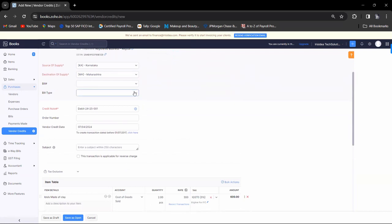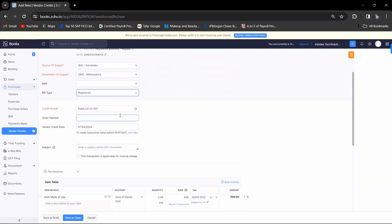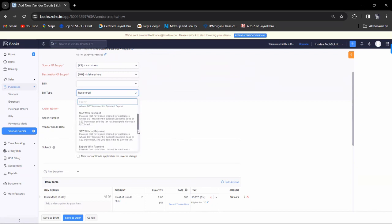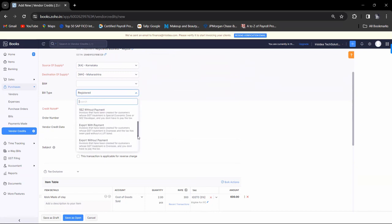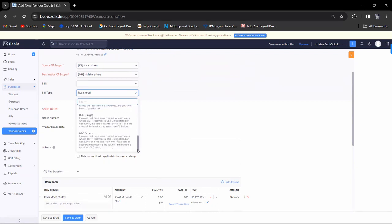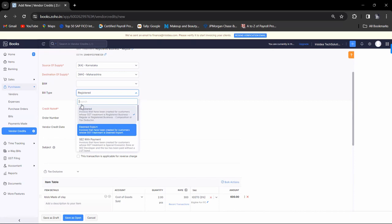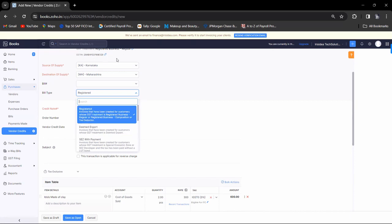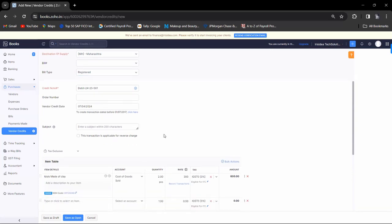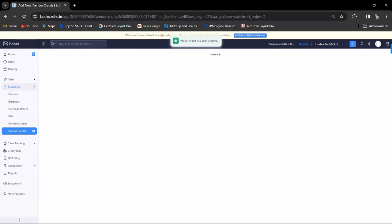Also select the bill type. In bill type, it is a registered person, and you can choose export without payment, B2C large, or B2C small. This invoice is for a registered person because we are returning to a company with a GST number. Now click on save.